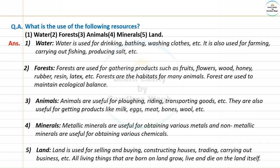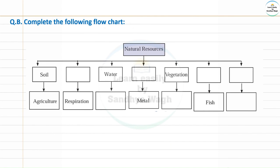Next question: complete the following flowchart. Natural resources — soil, soil used for agriculture.